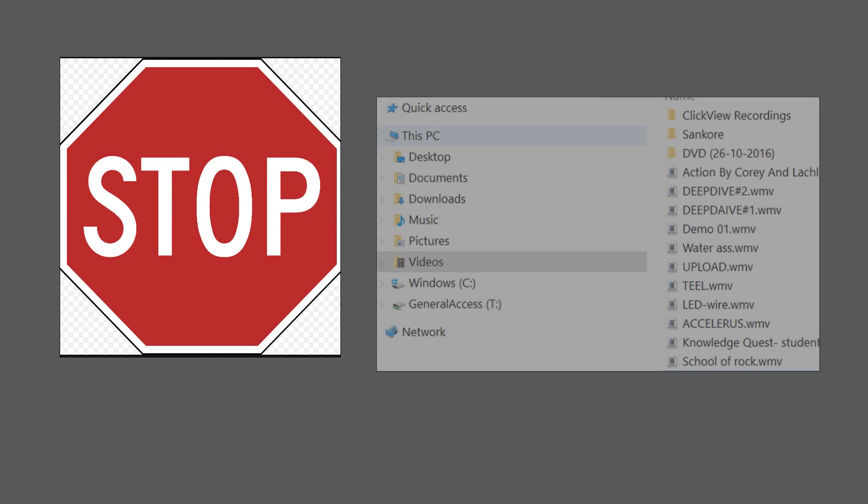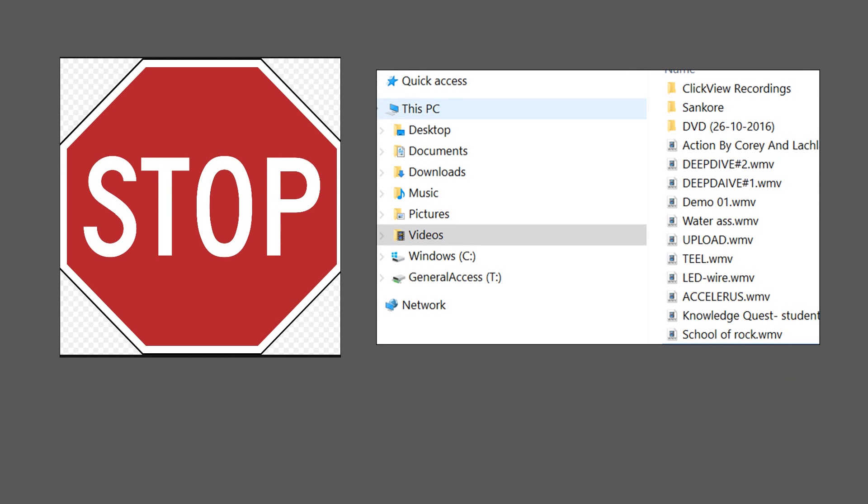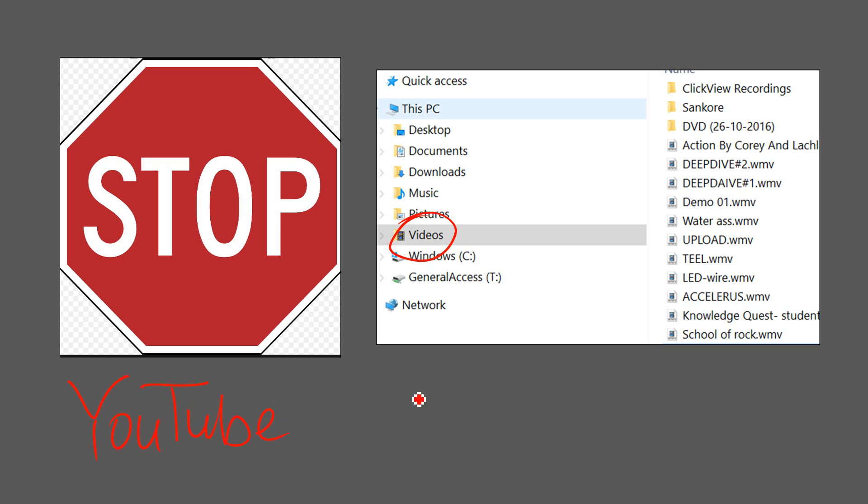So to stop, once you stop the video goes into the folder here, your video folder. And from there you can decide what you want to do with it. Whether you upload it to YouTube, which I tend to do, or to ClickView.